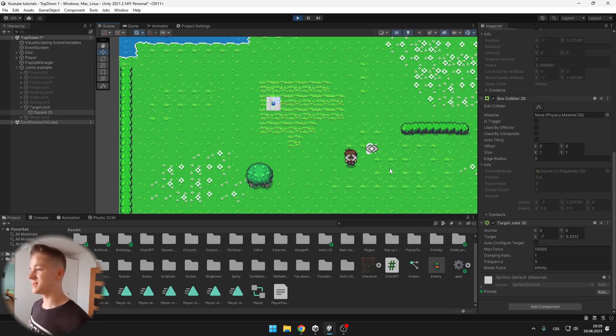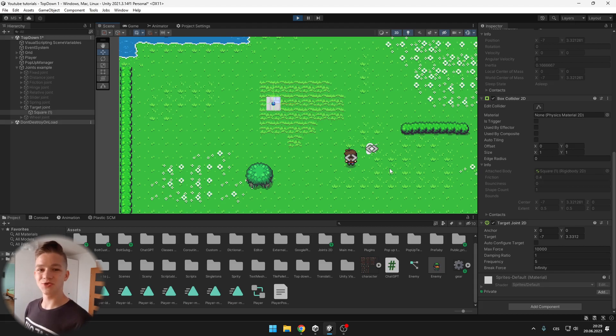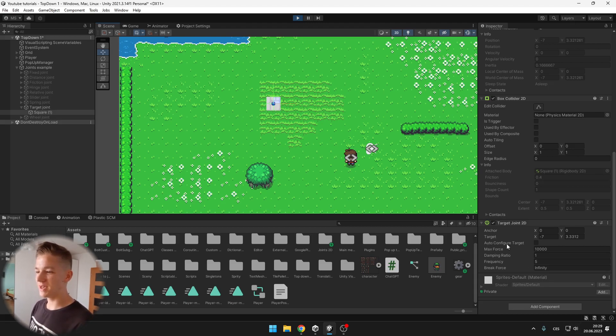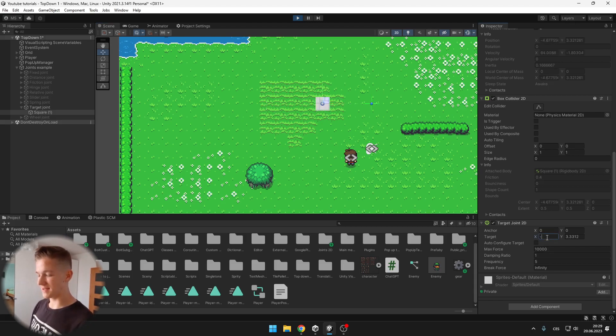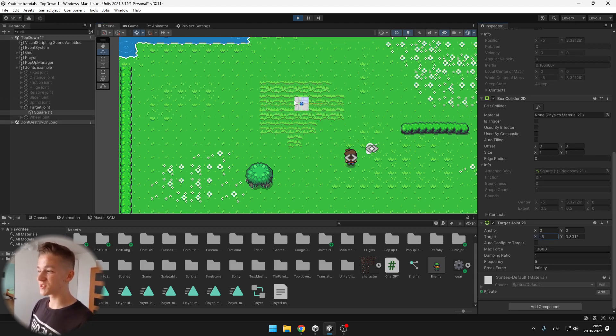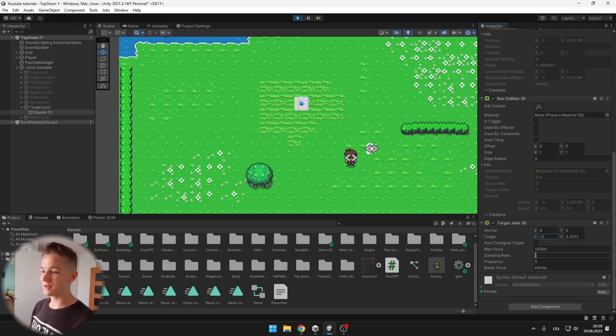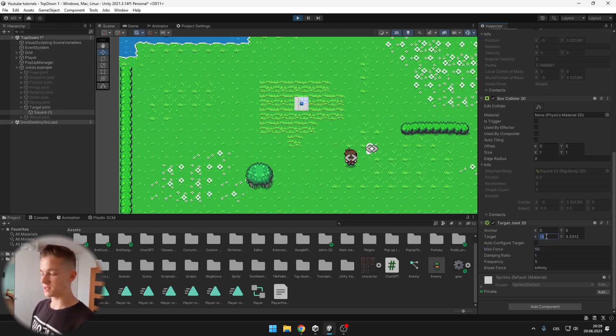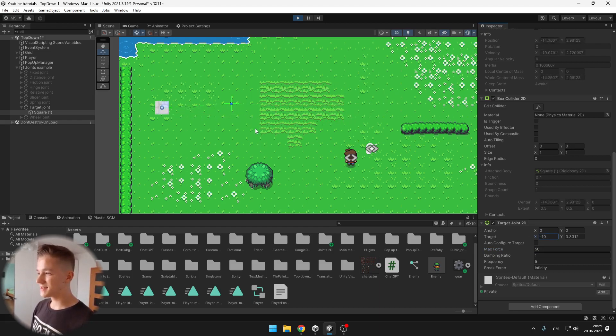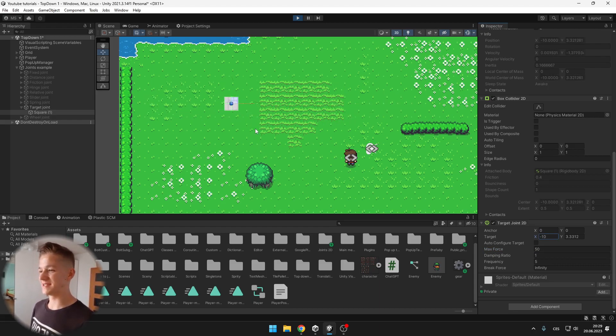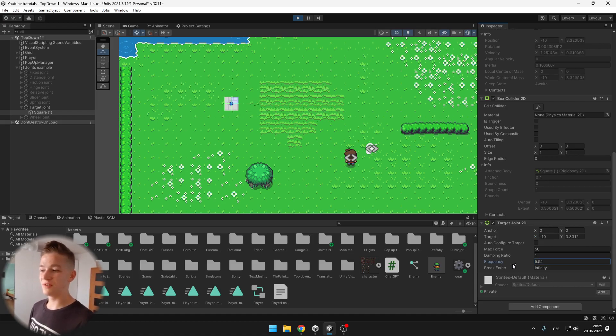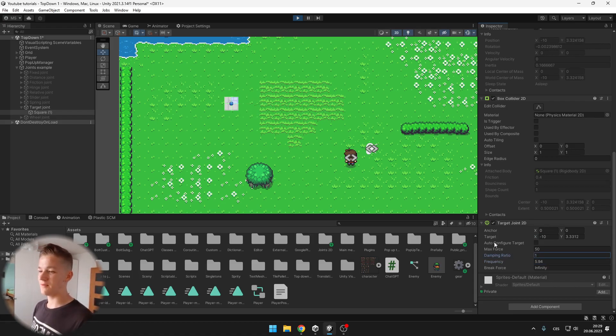Target joint is a joint that is trying to follow some target so we can untick the auto-configured target and set its target and you can see that it moves to the point where I set the target. You can also change the maximum force so that it is moving slower. Yeah like this, now it feels kind of like the spring. You can play with the frequency damping ratio and again we have the brake force.